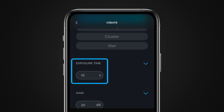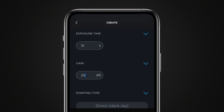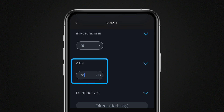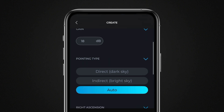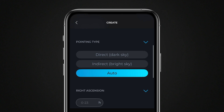Choose the exposure time for individual images. You can specify a value between 1 and 30 seconds — the default is 10 seconds. If necessary, also adjust the sensor's gain value. If your target is very close to the moon or in the twilight glow, astrometric pointing can be challenging. In that case, switch the pointing type to indirect.